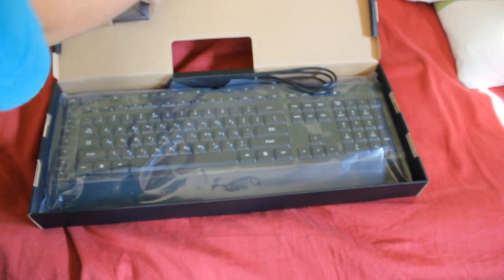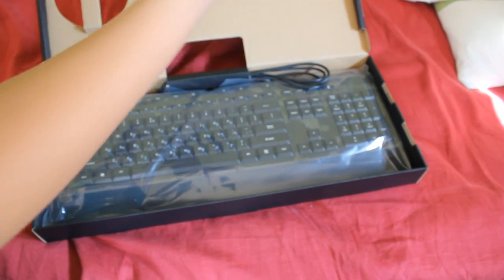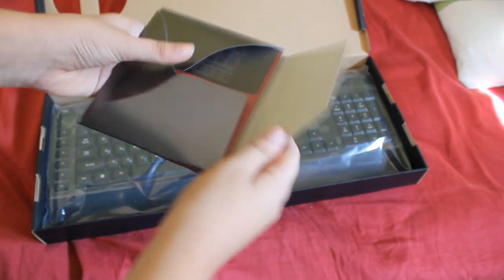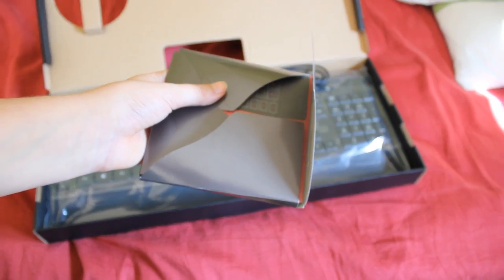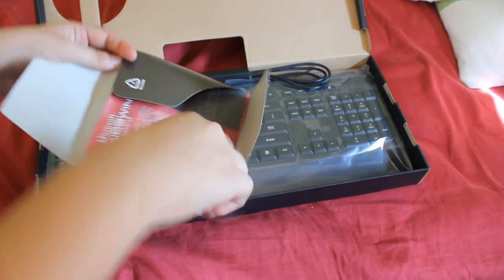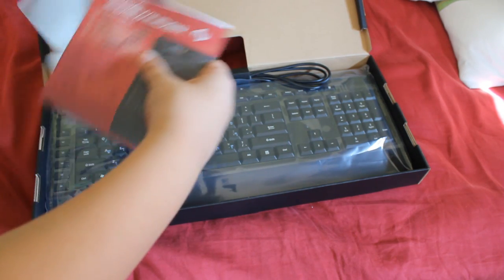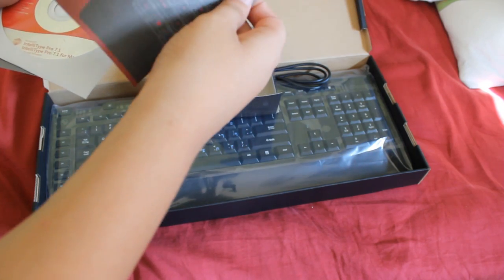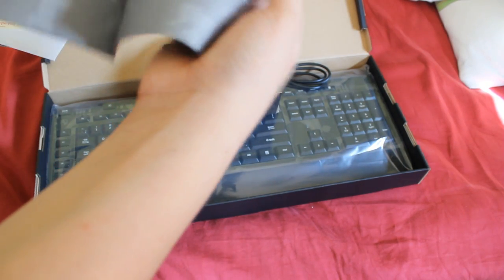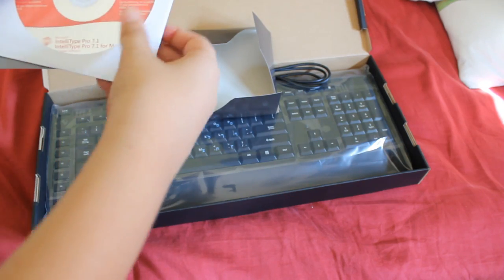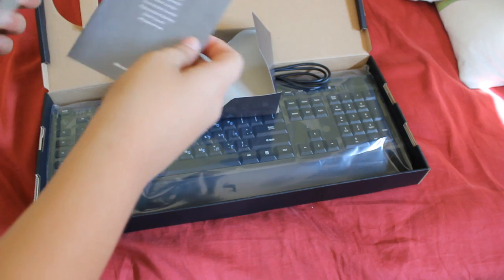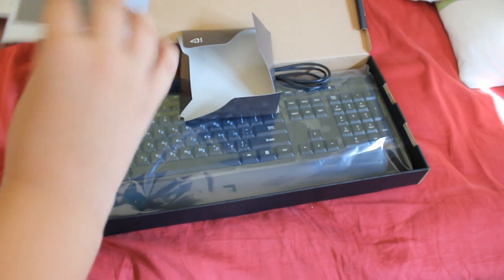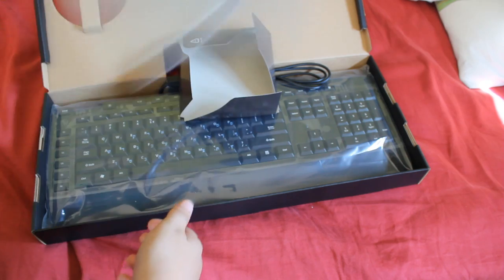Before we get into the keyboard, let's get to the accessories. What do we have here? We have the user manual in some languages. Non-useful driver, just download the latest. Or you don't need drivers if you have Windows 7. A limited warranty. And the keyboard.